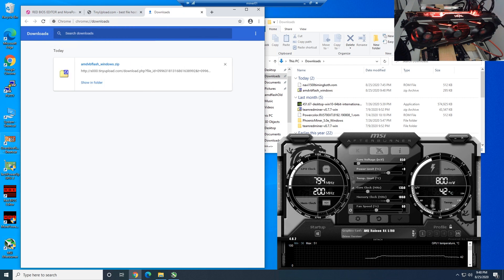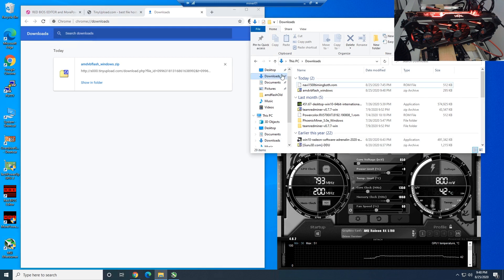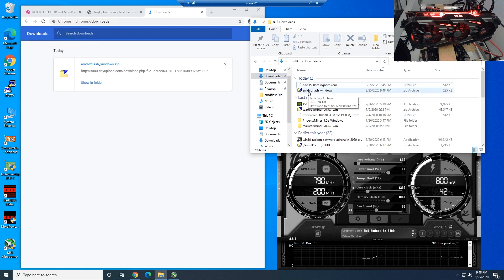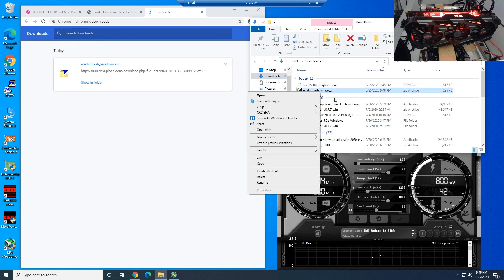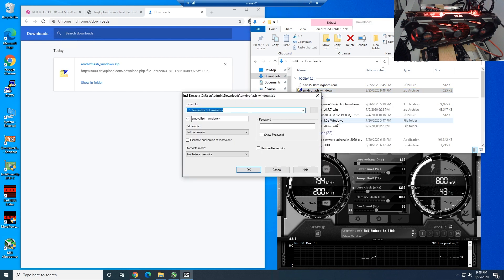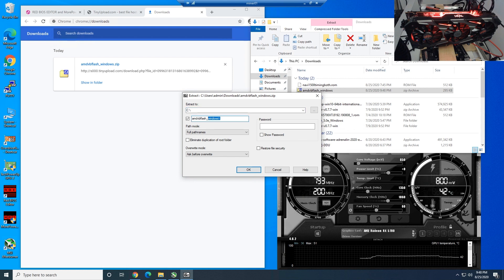Next step, we have to extract the AMD VB flash. You'll go to your downloads folder, and most likely you guys will have your file go into your downloads folder. Right-click AMD VB flash here. We're going to unzip it. I use 7-zip, but specifically we are going to extract it to the C drive.